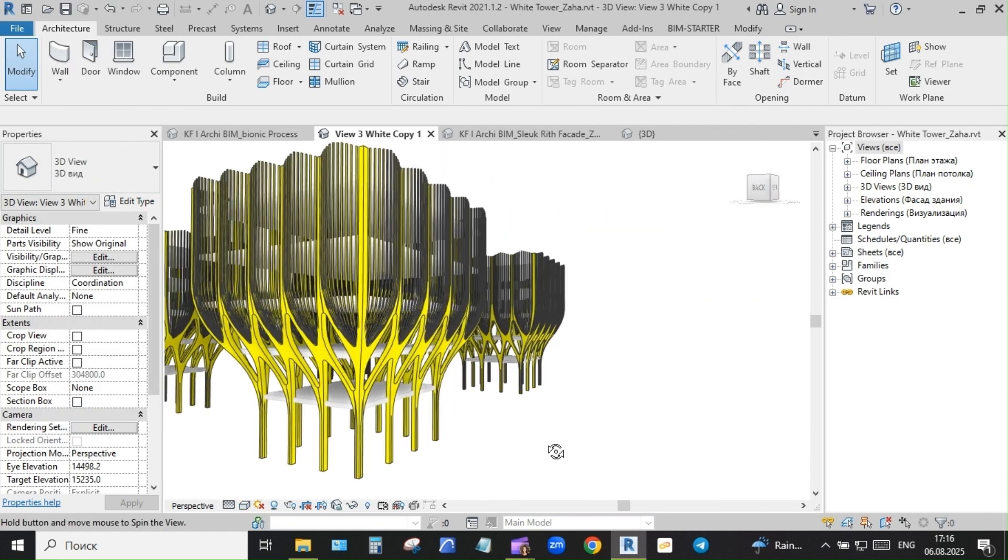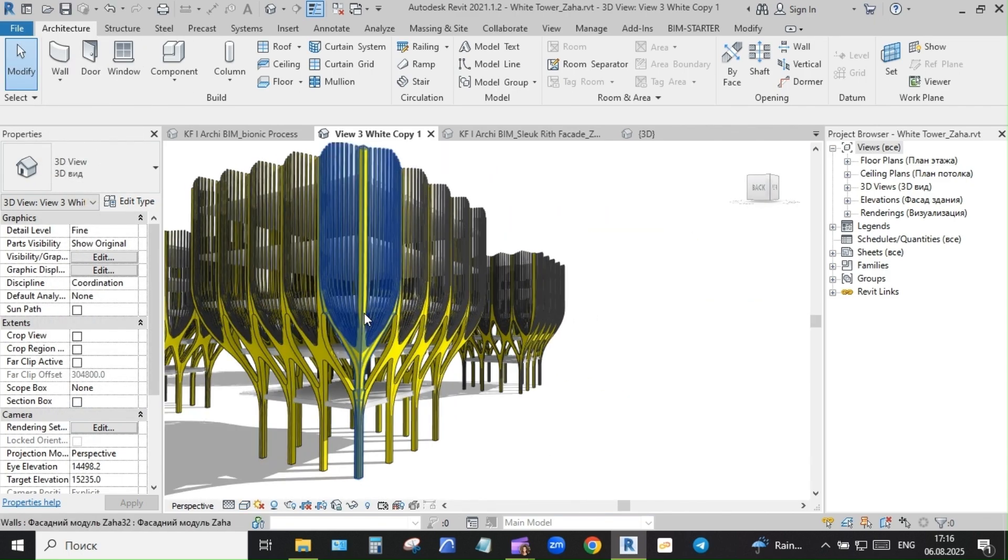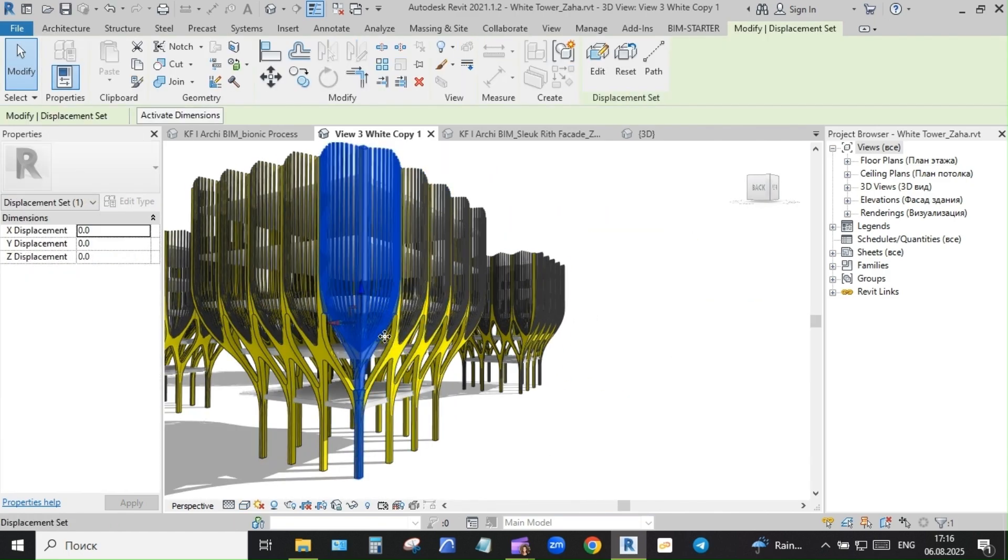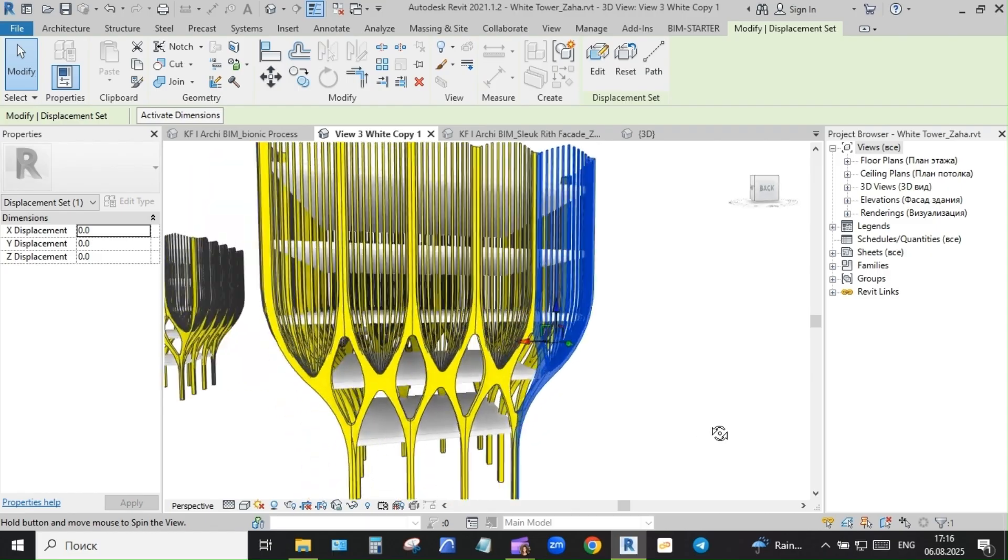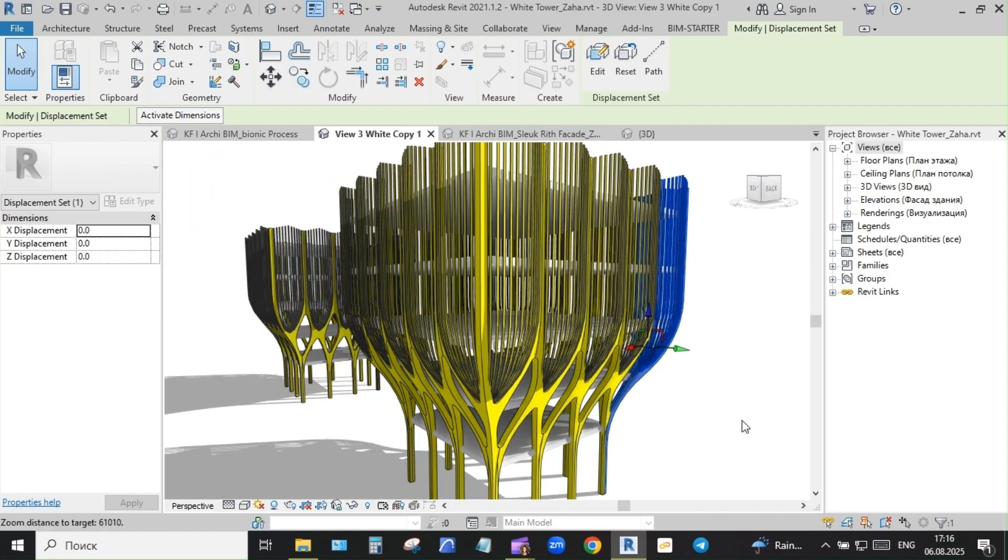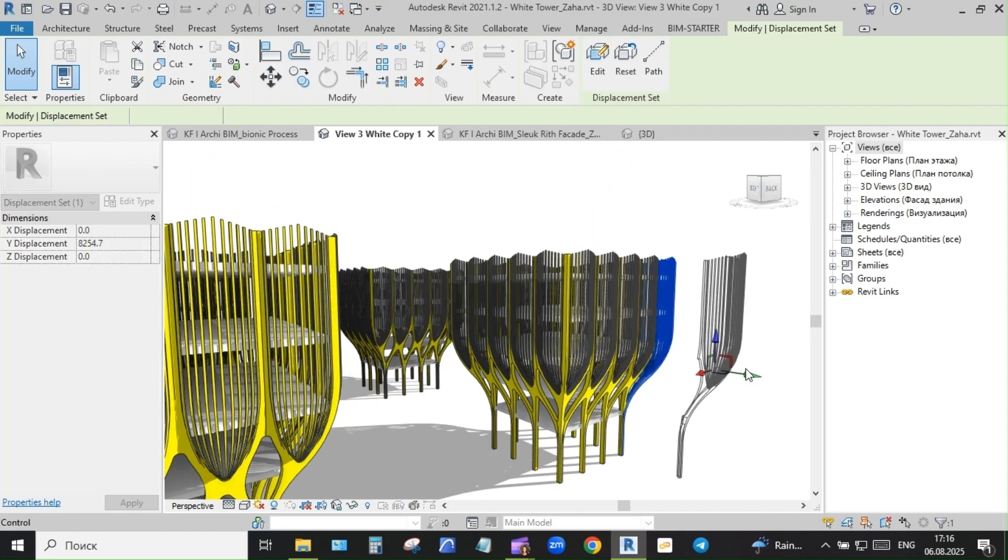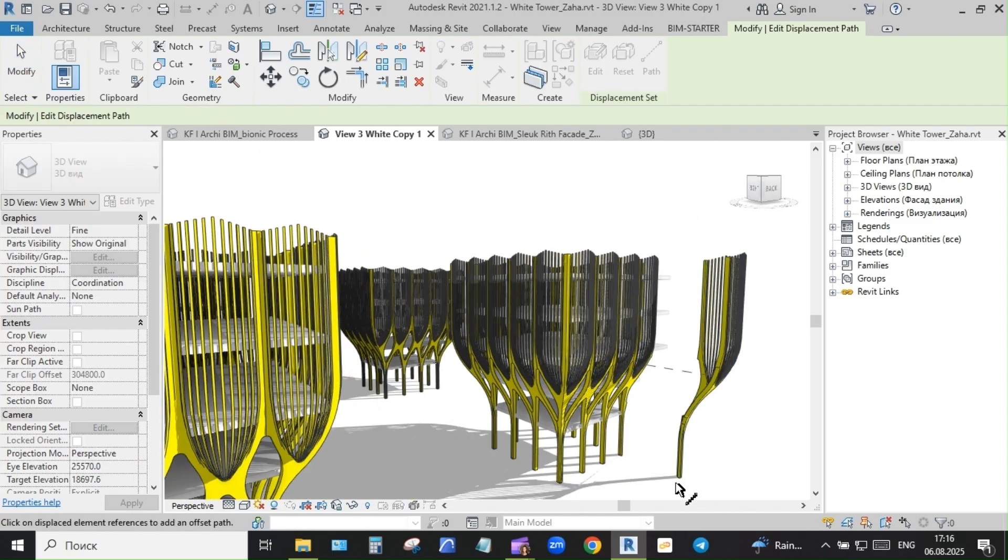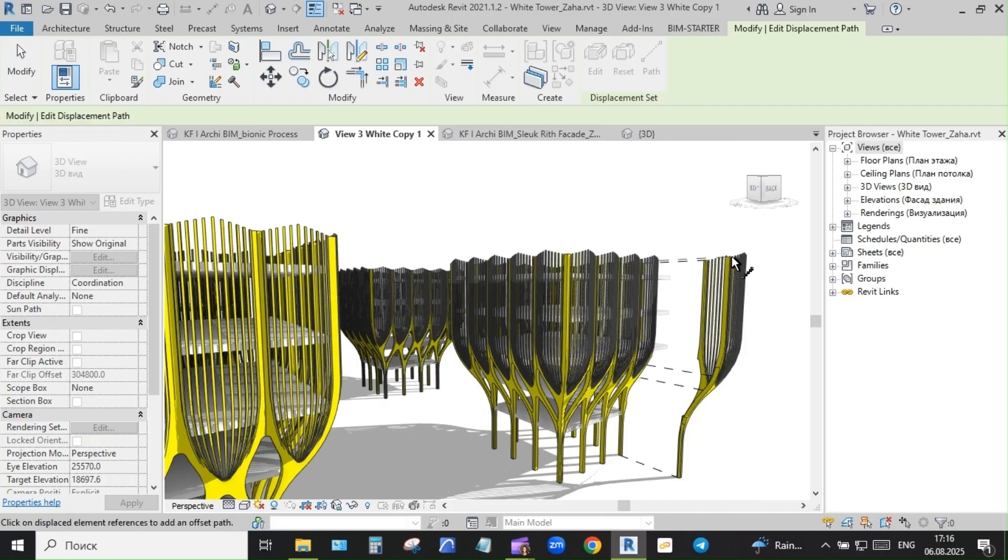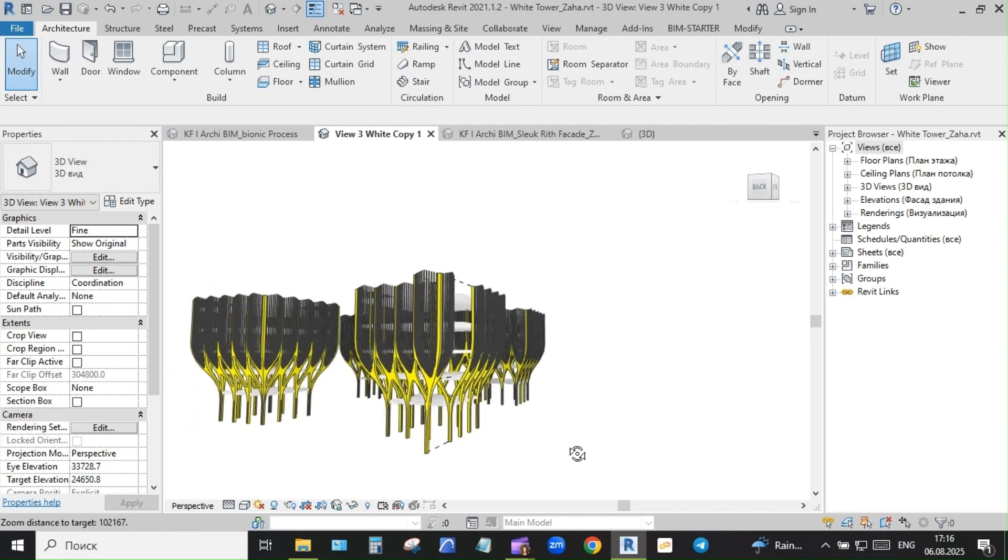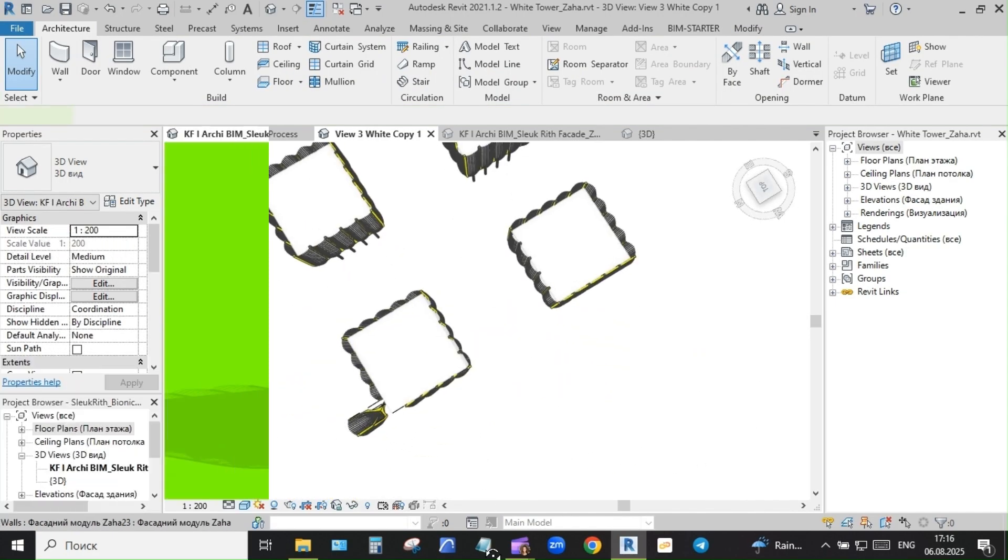How far can you push vanilla Revit? Back in 2022 I challenged myself. Could I recreate a complex bionic form using only native Revit tools? No Dynamo. No custom families.